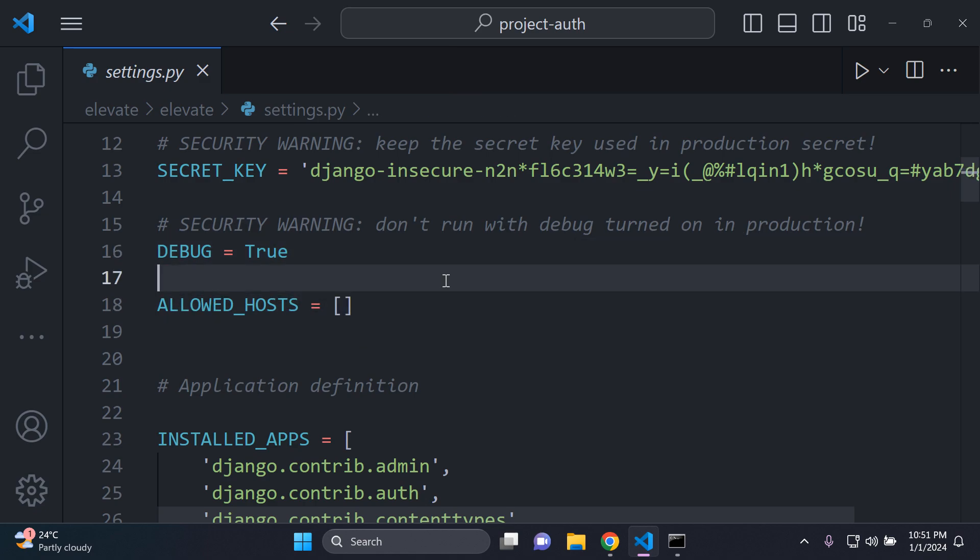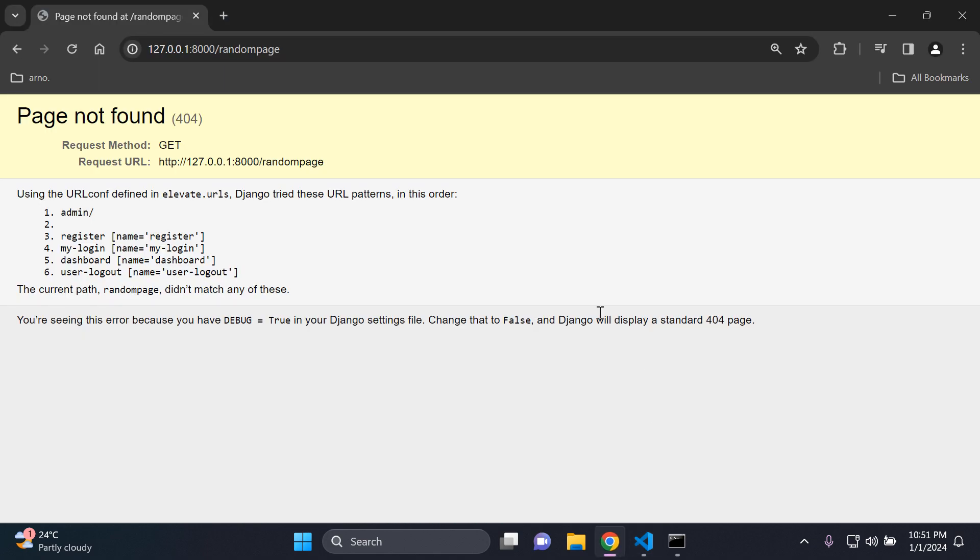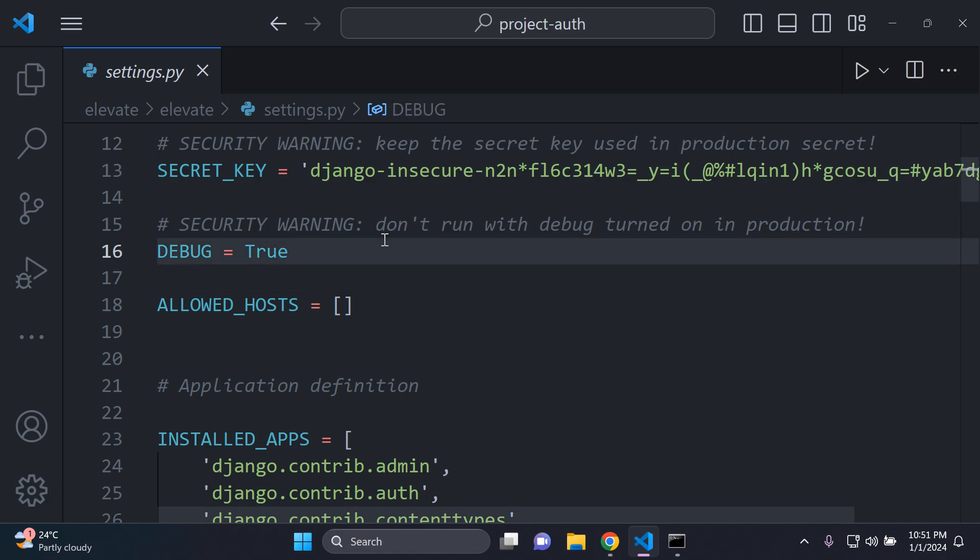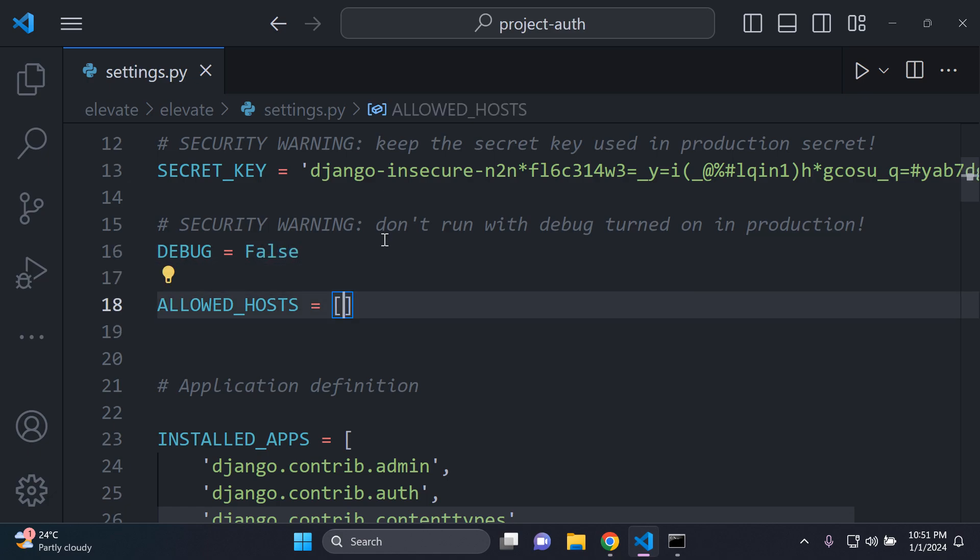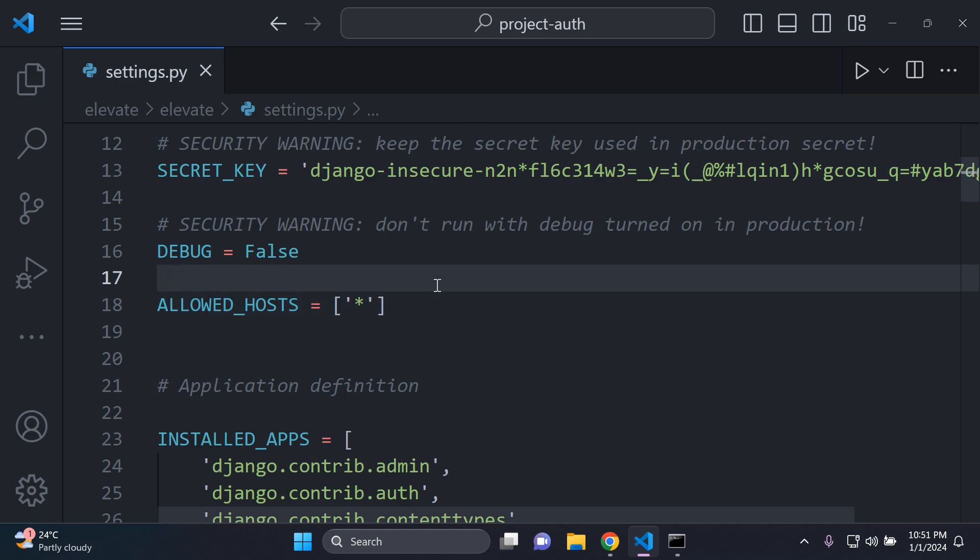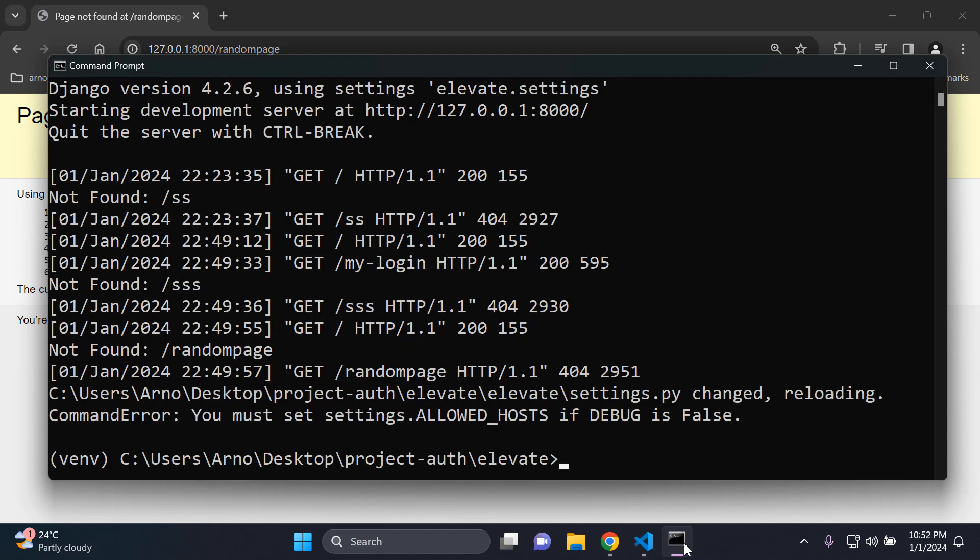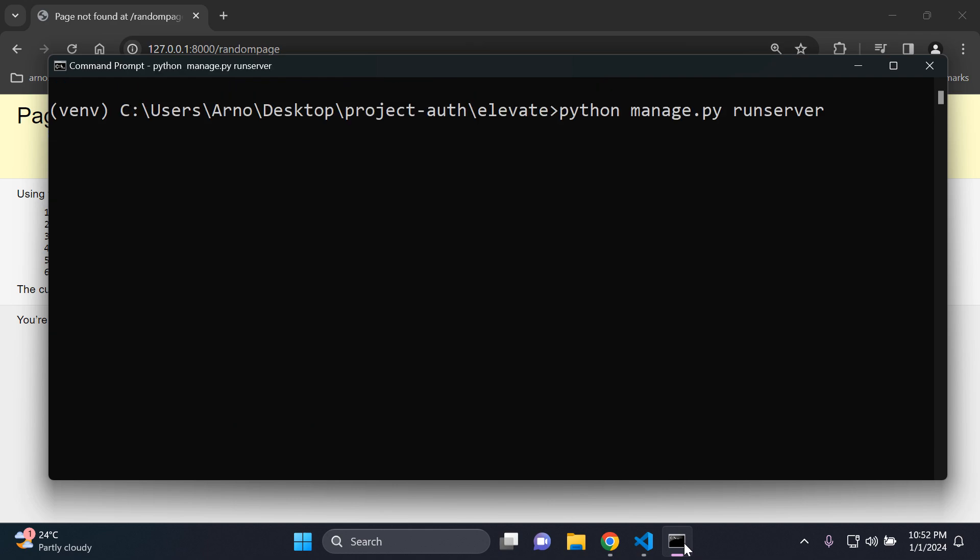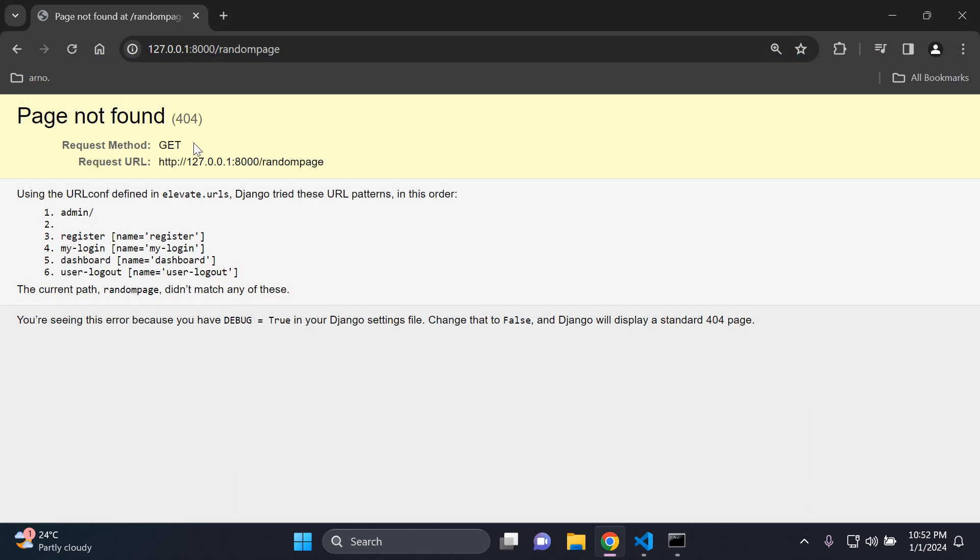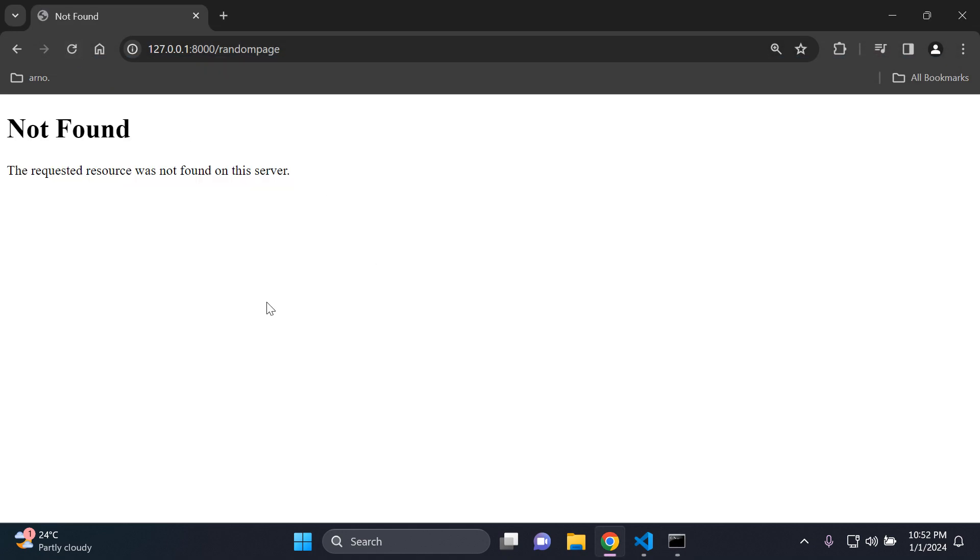Now let's say for example, you're getting ready to deploy your application, and you want a custom error message to appear in place of the 404 page. Let me show you what's going to happen. Let's set debug to false, and allowed hosts we can just set it to all for now. Let's go ahead and restart our server. Now it's going to show not found. It says the requested resource was not found on this server.